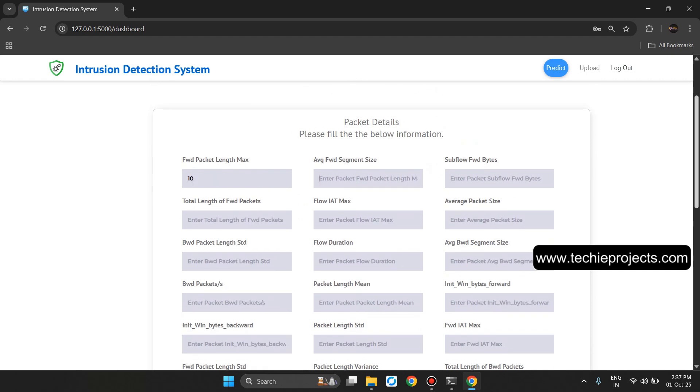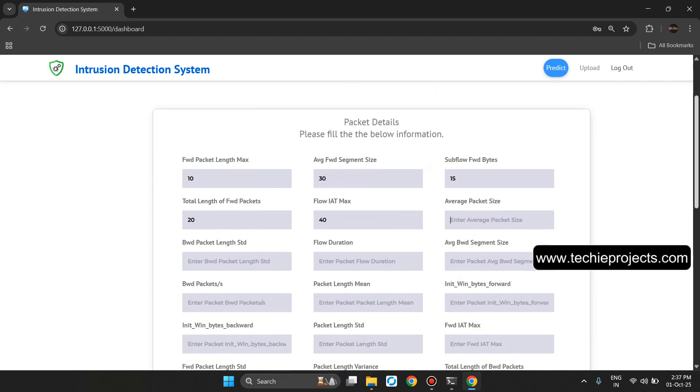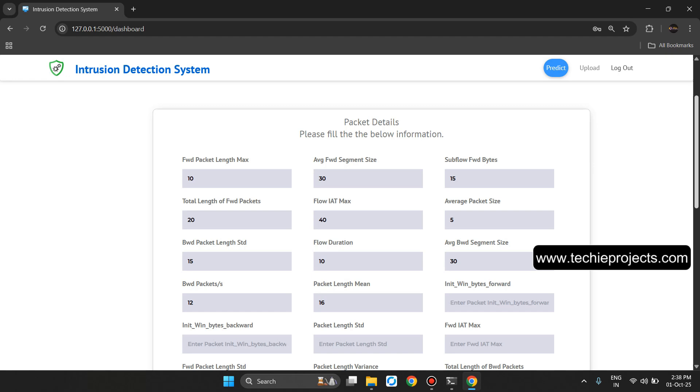Ten, Average Forward Segment Size 30, Subflow Forward Bytes 16, Total Length of Forward Packet 20, Flow IAT Max 6, 40, 40, Average Packet Size 5, BWD Packet Length STD 15.